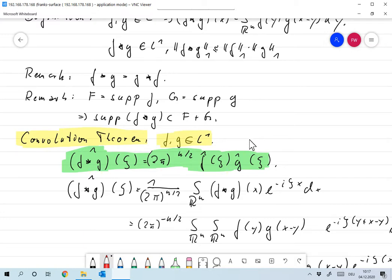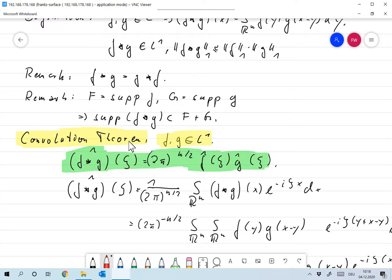The most important result for the convolution is the convolution theorem. This states that for f and g in L1, the Fourier transform of the convolution of f and g is given as 2 pi to the n over 2 times the Fourier transform of f times the Fourier transform of g. In short: the Fourier transform of the convolution equals the product of the Fourier transforms, with that constant factor. Engineers and physicists often define the Fourier transform slightly differently, and one main reason is that with their convention this factor vanishes — the convolution theorem is so often used that this is really useful.